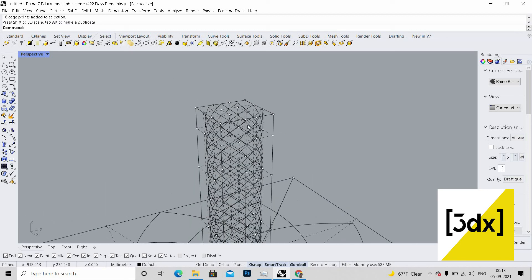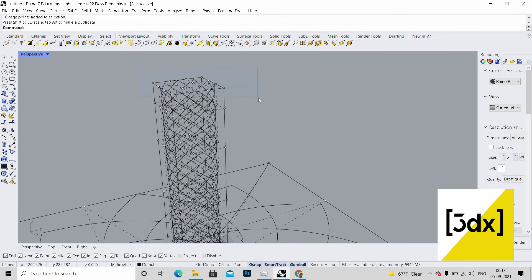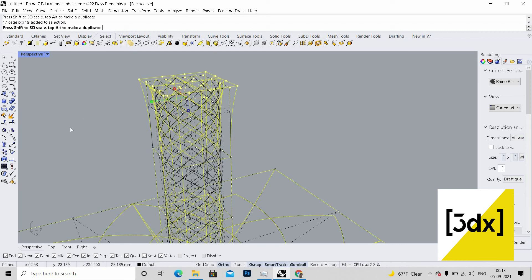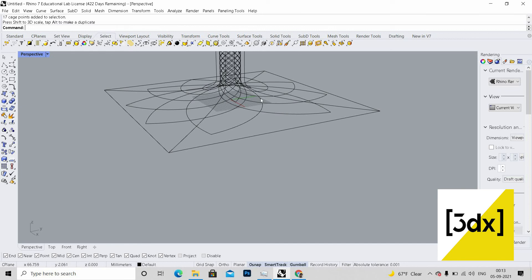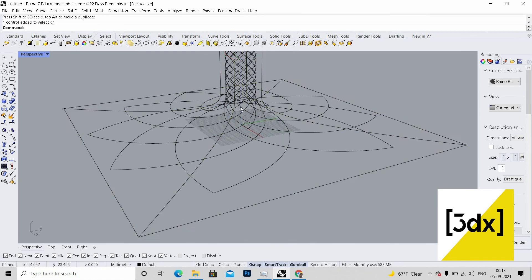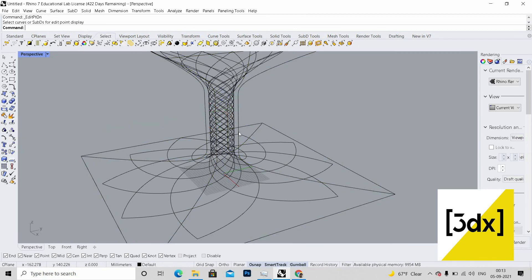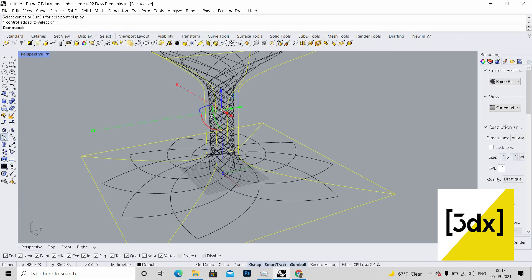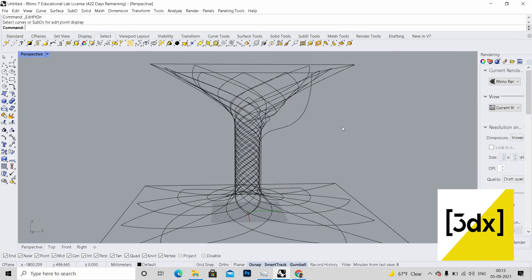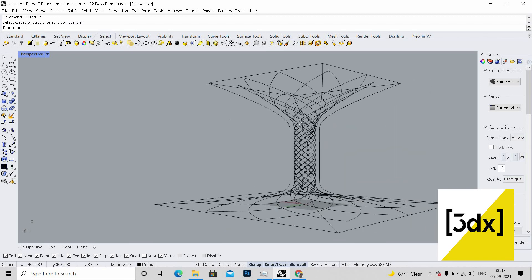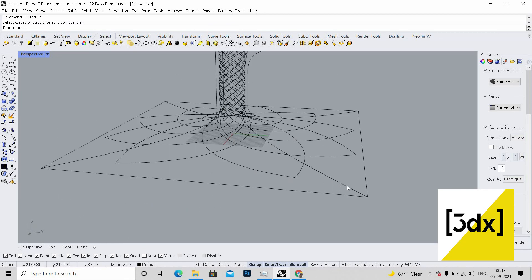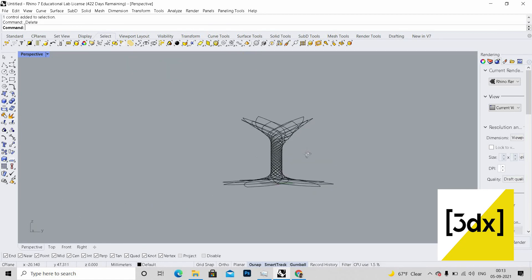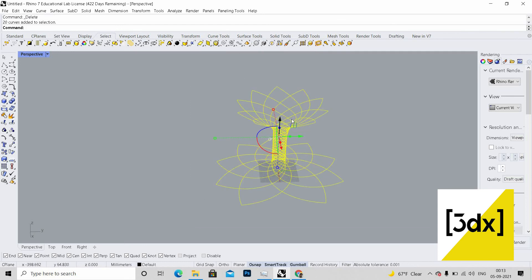Now I need to do this for the above part, so I'm just pressing shift. This is fine. I'm just deleting this cage edit which I don't need. I'm just selecting all and using pipe command.